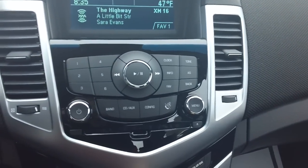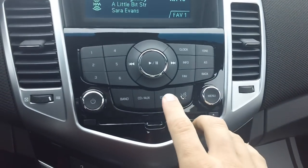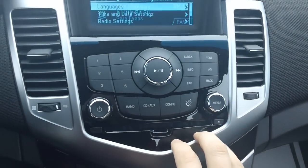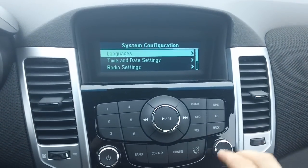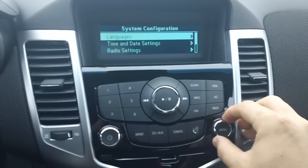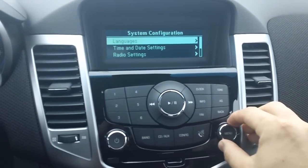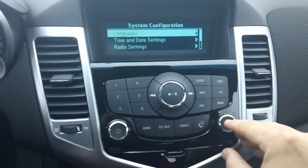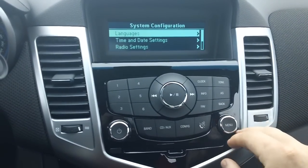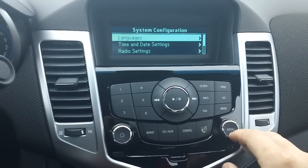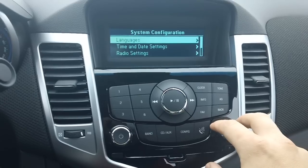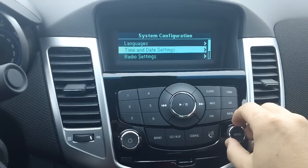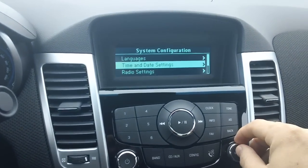First thing we're going to do is scroll into the configuration button. We'll use this knob here to the right — that will turn for our selection — and we'll hit enter or the center button to make the selection. We're going to scroll down to time and date.